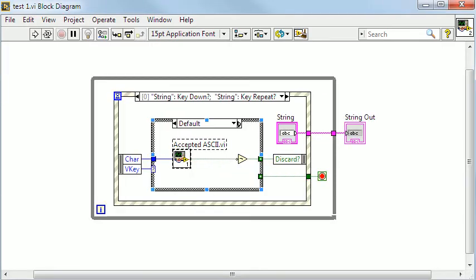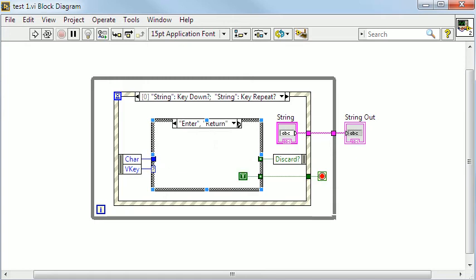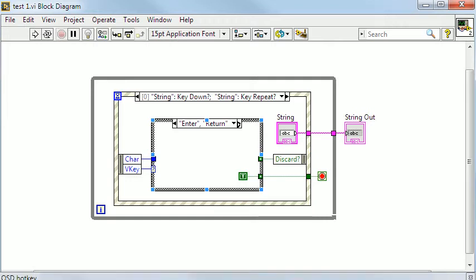If the user pressed Enter or Return, the while loop will exit. Note that here I keep the string control inside the event structure.